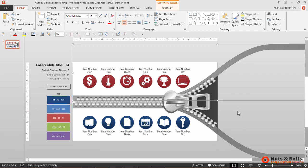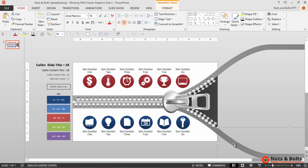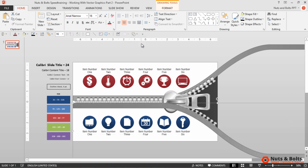You can also use the Union command. Now notice that if I select the new object and then the original object, if I then use the Combine Shapes tool, you can see that I get a layering issue. The new object inherits the layer of the first object selected.